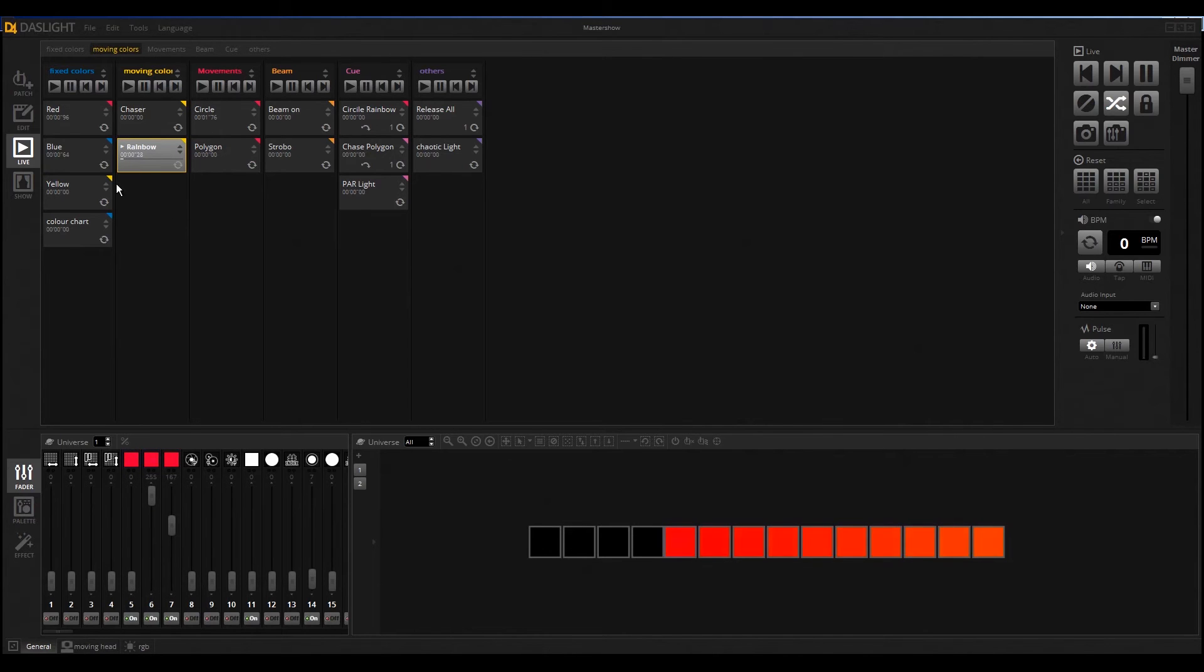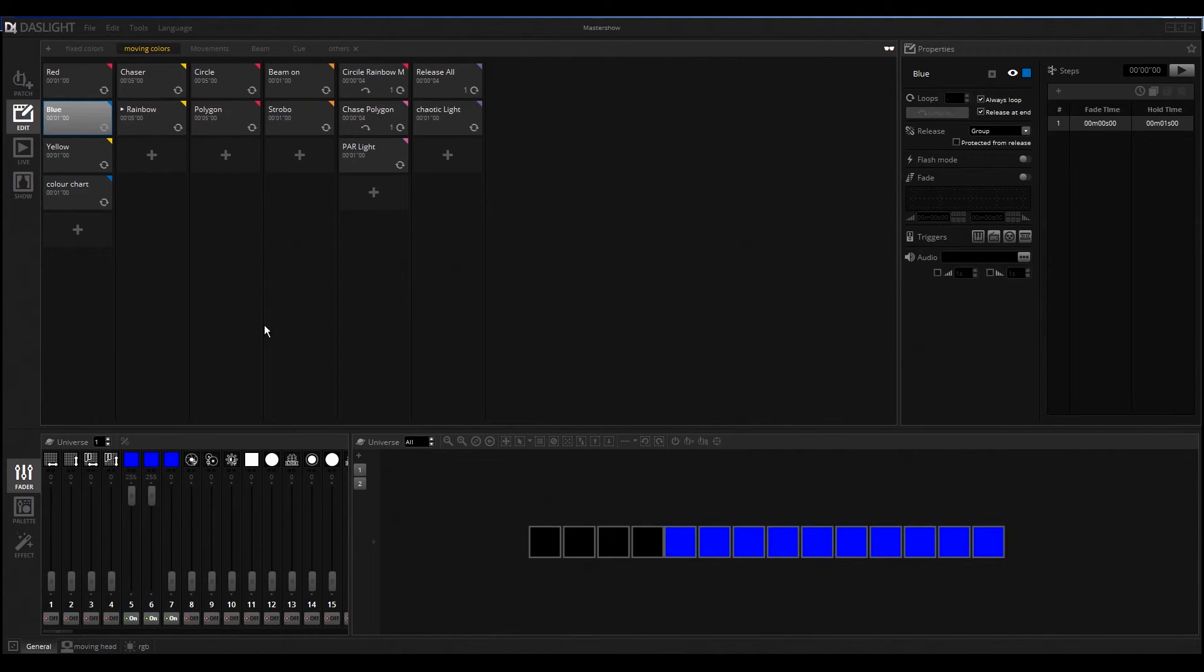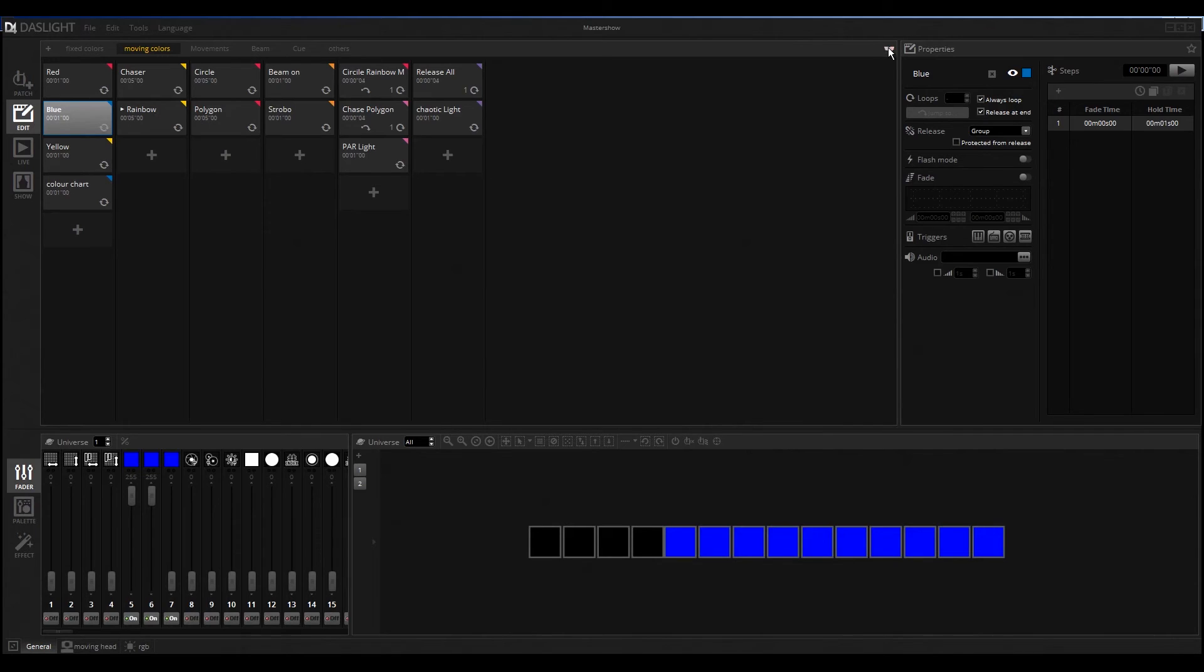When you go back to edit mode, nothing happens in the live output. If I click here, you can see it's working in the editor, but the rainbow light continues working on stage. You can see here the blind editing mode is active. Everything on the stage is the same that was activated in live mode.